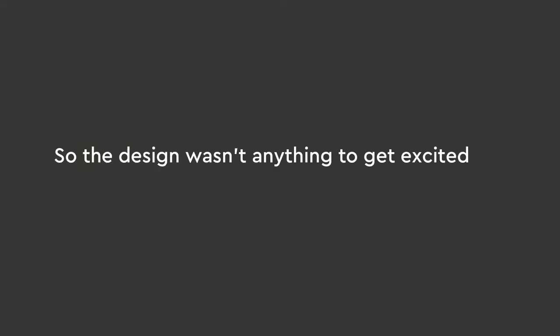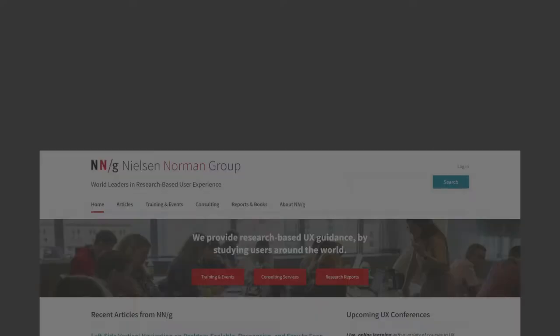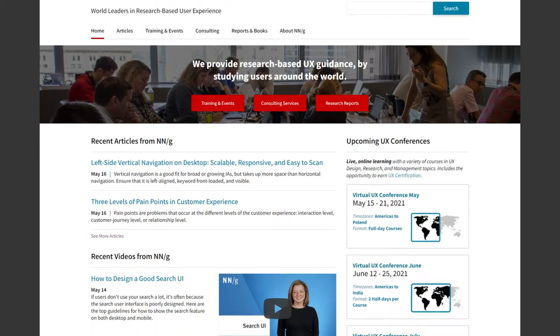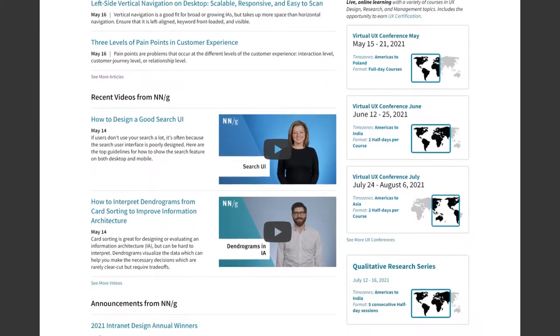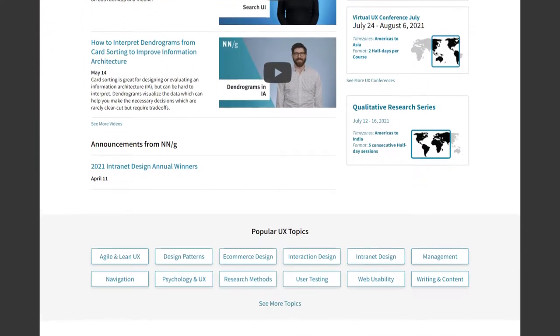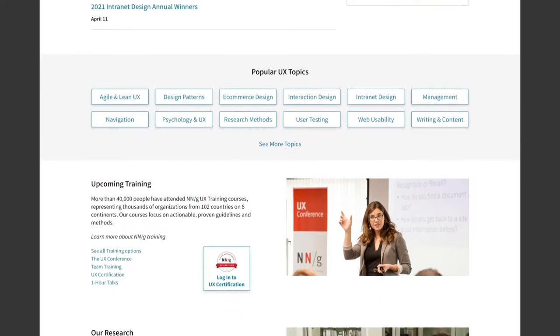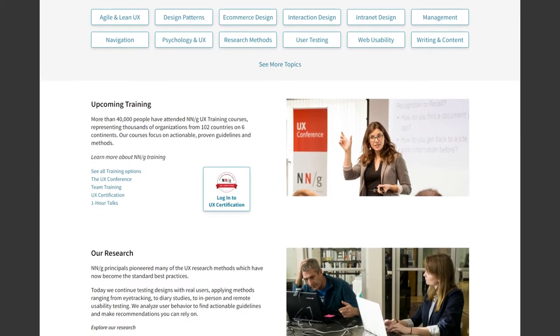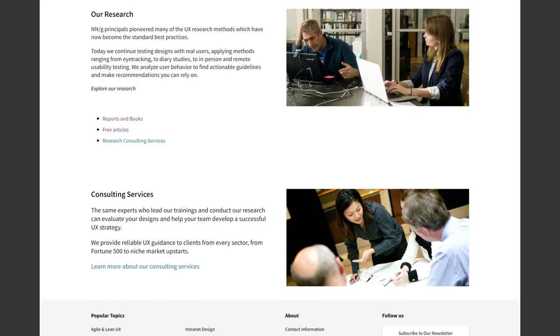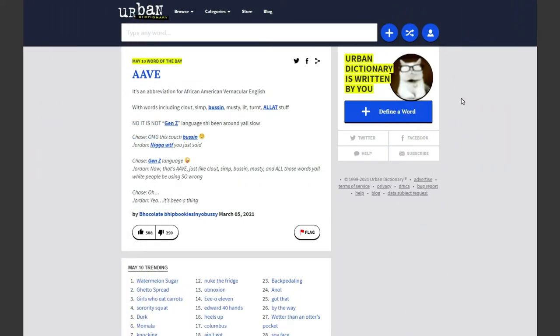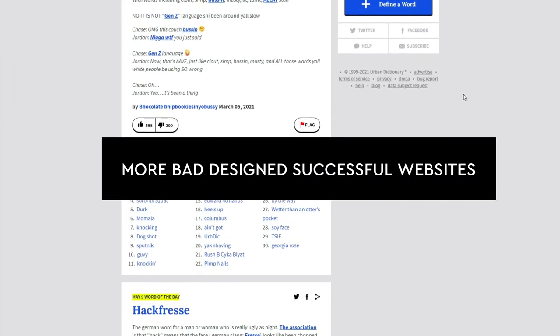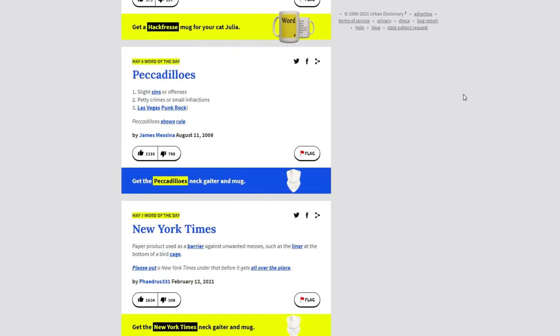So the design wasn't anything to get excited for, but the user experience was good. Sounds like UX. What if the NN Group only focused on the user experience aspect of their design because they intuitively knew that UI design wasn't nearly as important? That it was, in fact, a solid user experience that drove the success of the website, not UI. Before I ask too many questions, let's look at some numbers.